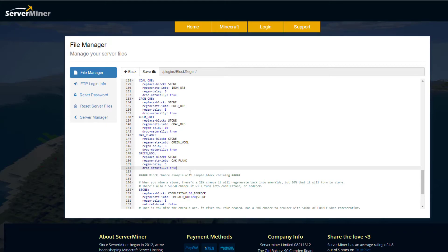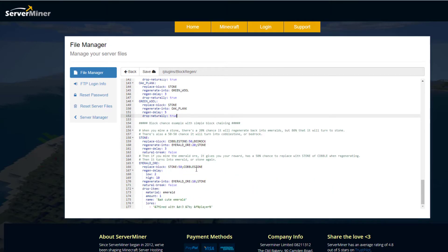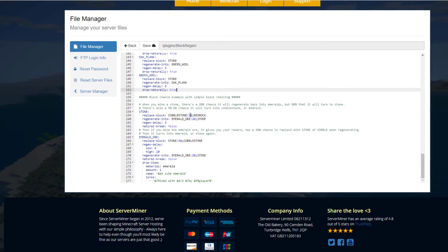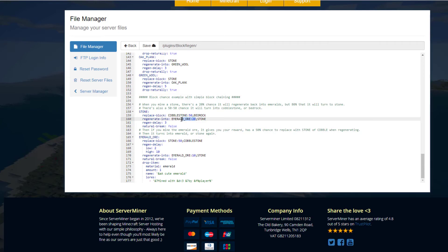If we scroll down here, you can see the percentage chance. We've got replace block, so if you break stone it's either going to go to cobblestone or bedrock. You've got a 50% chance for cobblestone. Then if we look into regenerate into, it'll either go back to stone or into emerald ore. There is a 20% chance to go into emerald ore.